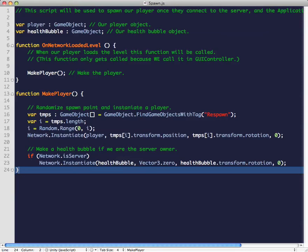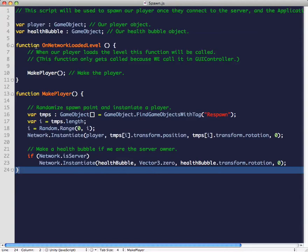So this is our spawn script. On network we have two variables: our player variable and our health variable. We assigned to these two variables our player prefab and our health level prefab.